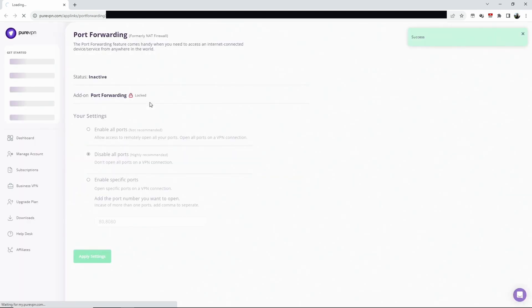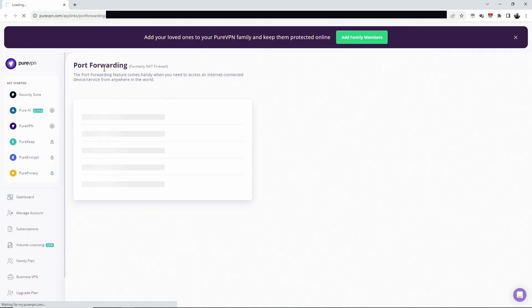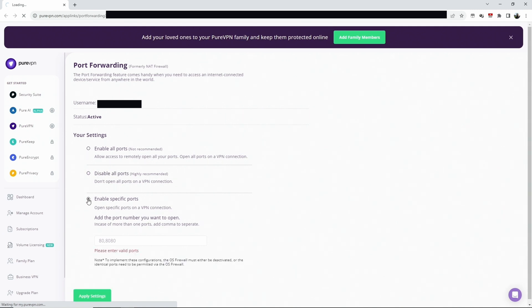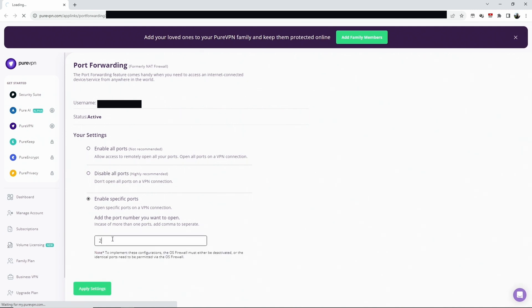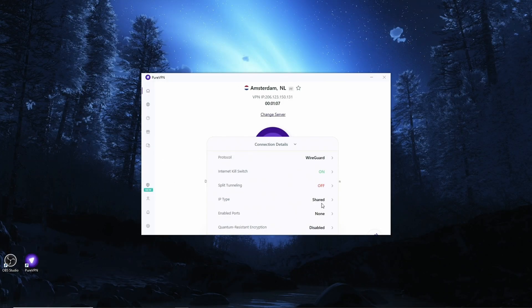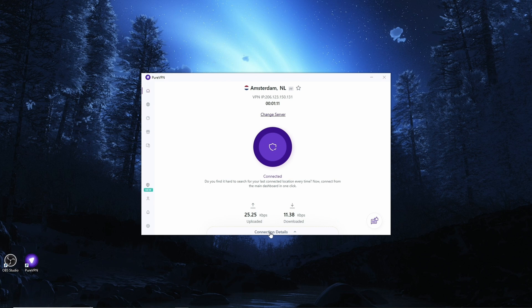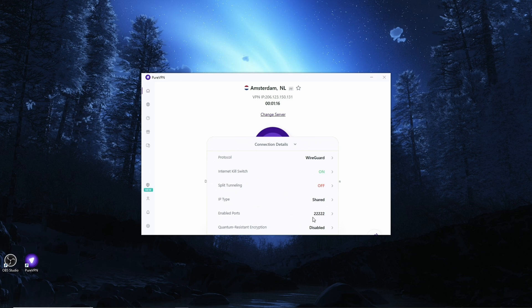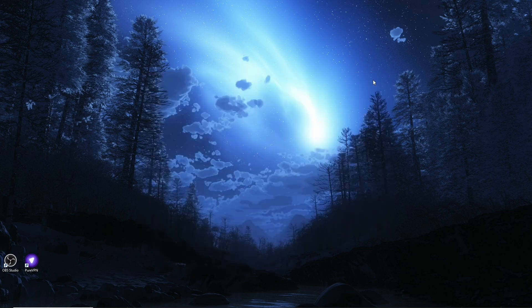That brings you in the member area and port forwarding. And what we do is we say enable specific ports. And we had opened port 22222 for our SRT. Apply settings. There's no point enabling all ports - it's much safer if you only enable the ones you need. So let's close this page again, go back in here, close the connection details and open connection details again. And it will be loading enabled ports and that's port 22222 enabled.